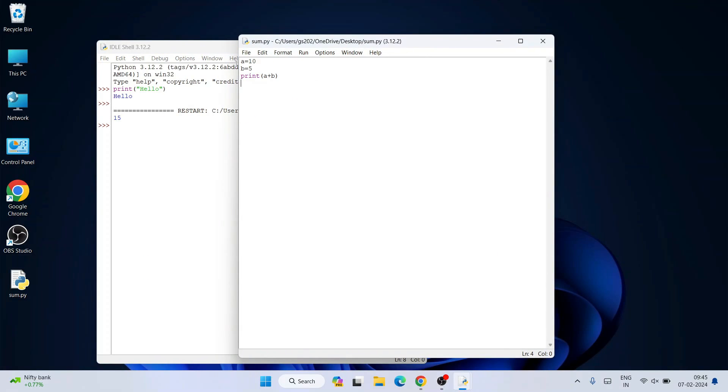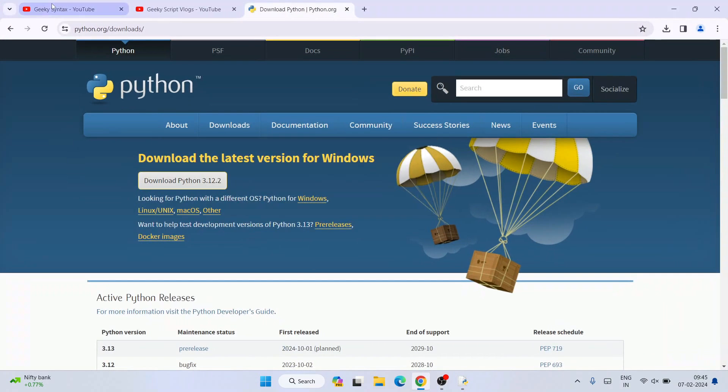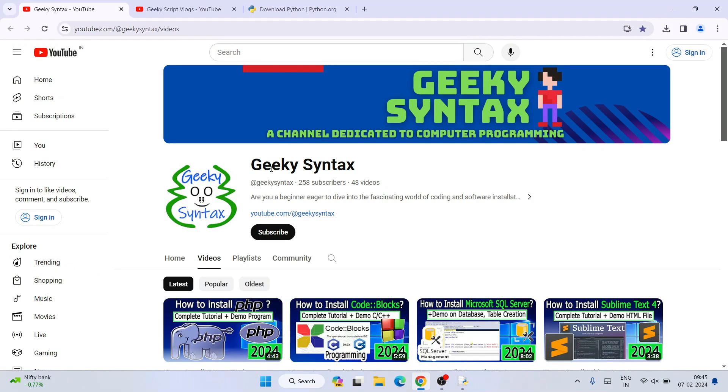In this way, you can easily install the latest version of Python on Windows. I've also shown you how to run sample code in Python IDLE. I've started the Geeky Syntax channel where I regularly post coding videos, so please subscribe to that channel as well.